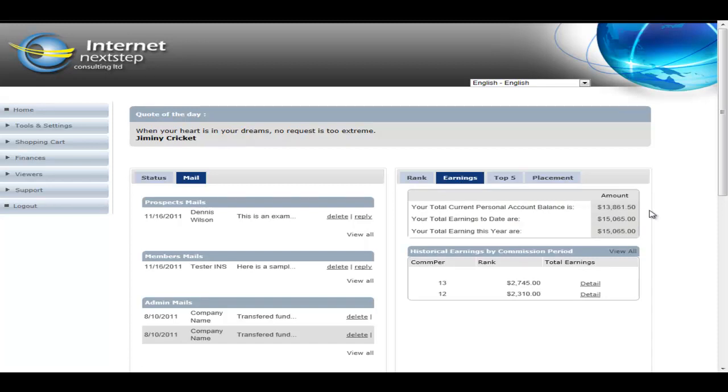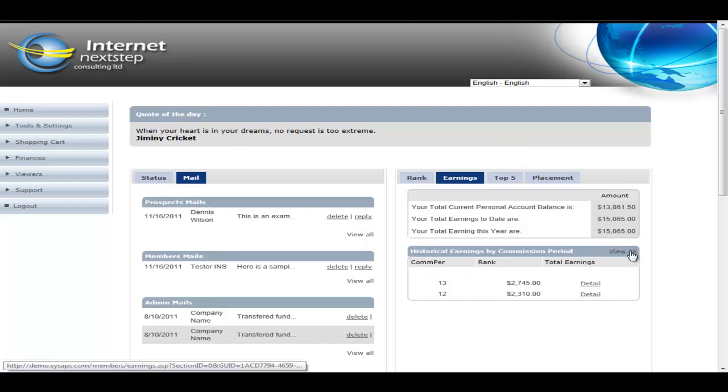It shows them what the account balance is in their personal account. We'll talk a little bit more about the personal account system in a second. And then it gives a historical earnings by commission period, as well as the ability to being able to look at them all.